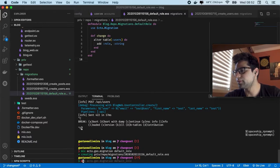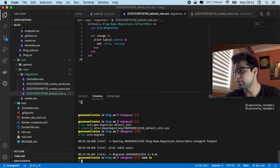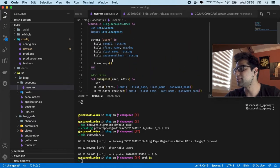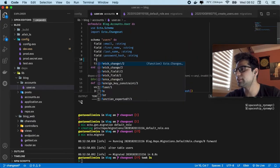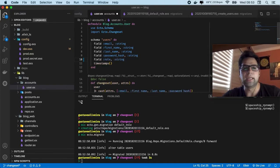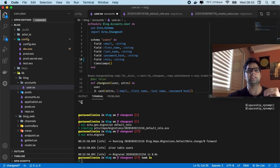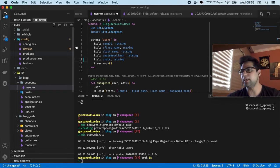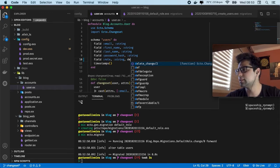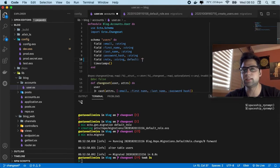Okay, so let's execute our migrations — ecto.migrate. Okay it's alter table. But sometimes I will not execute this command, and in this case we're going to pass the role like a string. And also if it's a string, we're going to pass a default value if you don't pass anything — in this case it's going to be something like user.